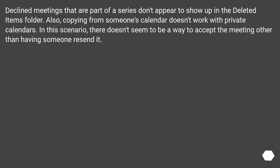Declined meetings that are part of a series don't appear to show up in the Deleted Items folder. Also, copying from someone's calendar doesn't work with private calendars. In this scenario, there doesn't seem to be a way to accept the meeting other than having someone resend it.